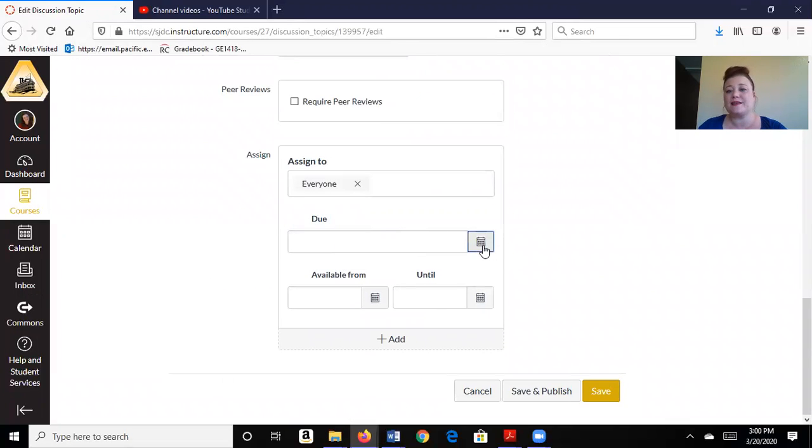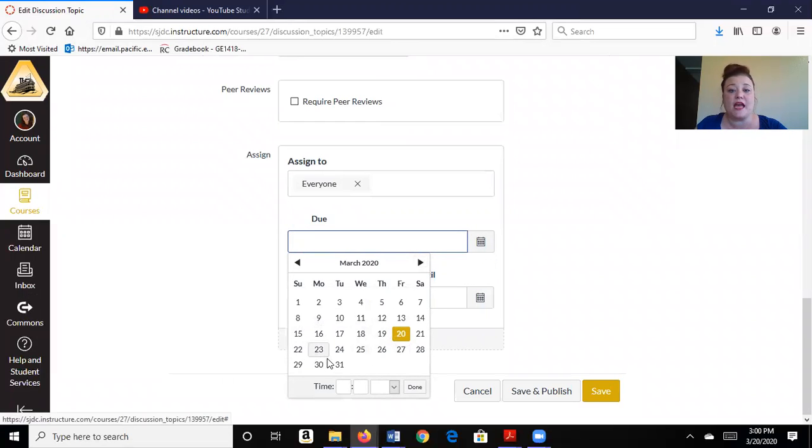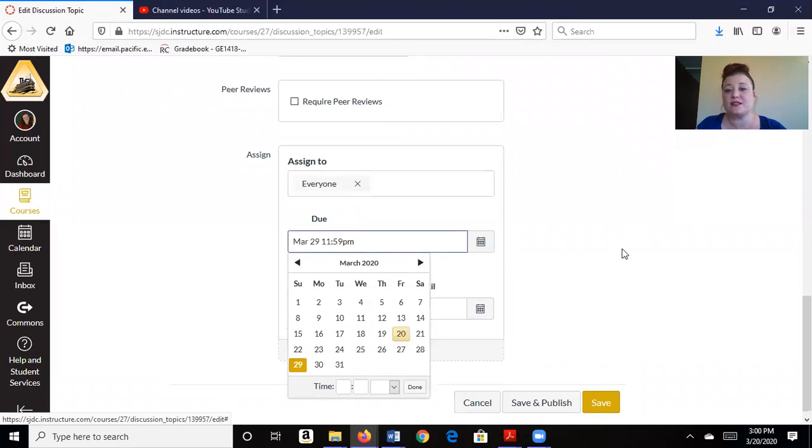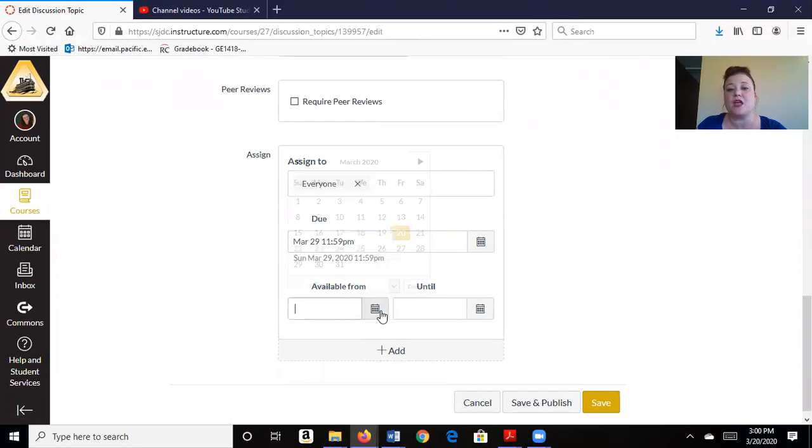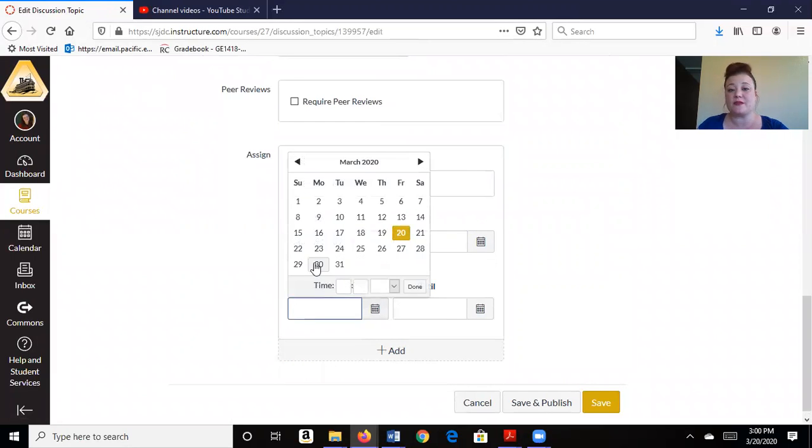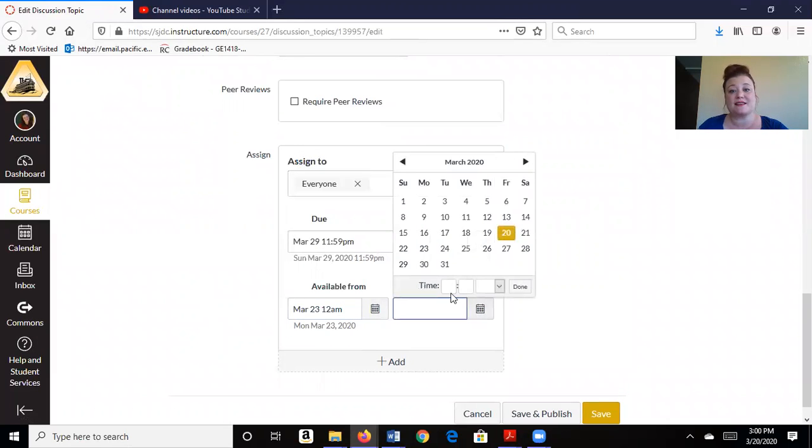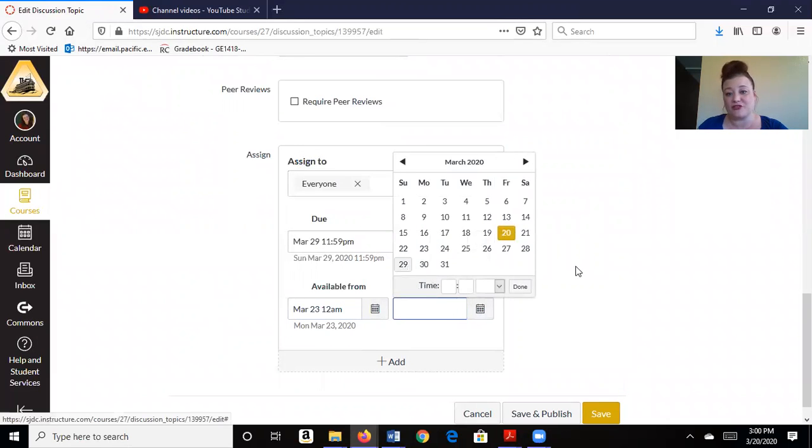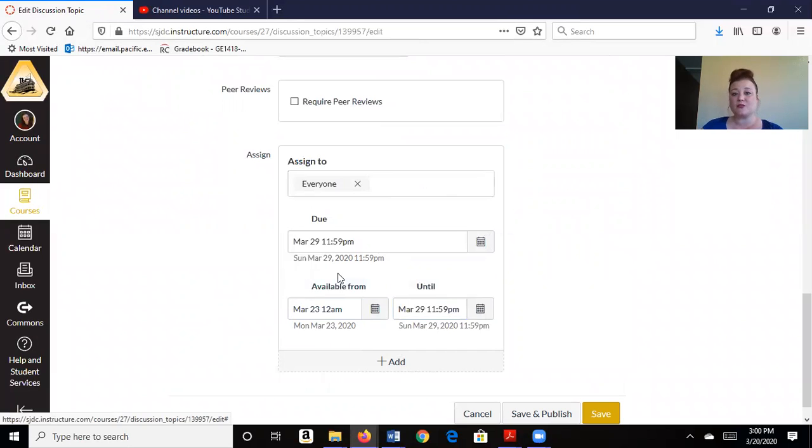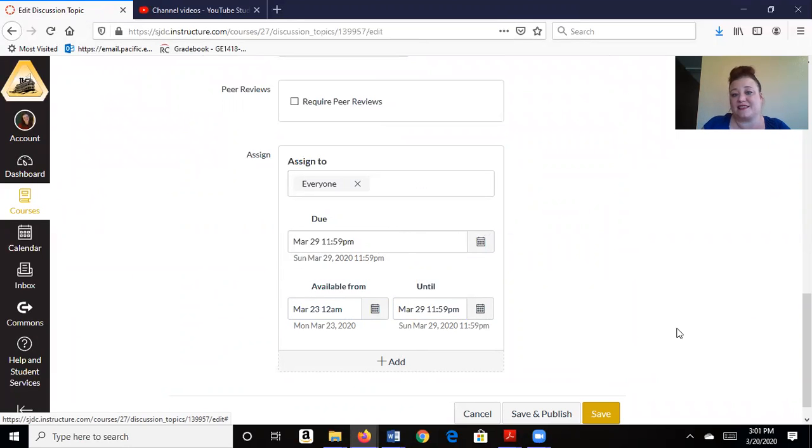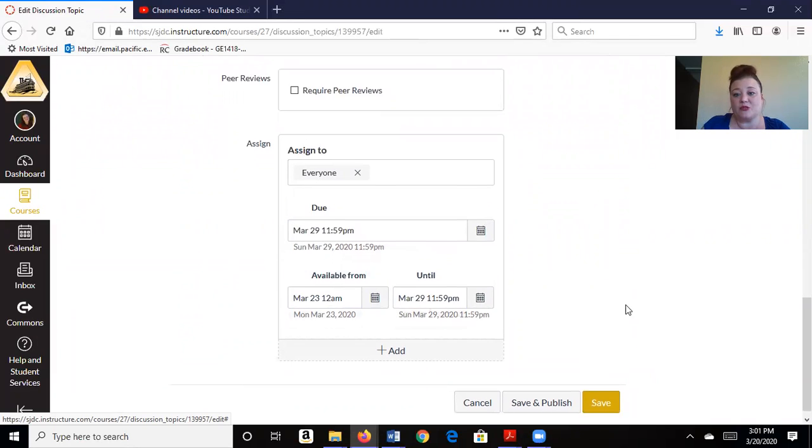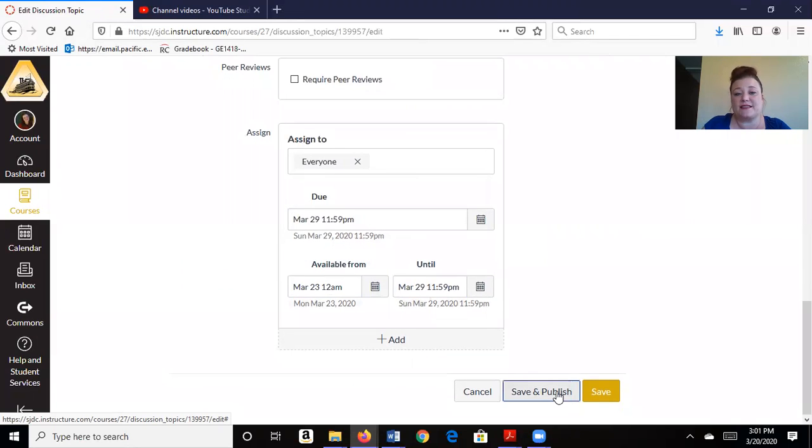And I am going to give it a due date. So let's say it opens next week. And I'm going to have it run from Monday to Sunday. So it's going to be due on Sunday at 11:59 p.m. But I don't want them to access it until Monday. And I don't want them to access it after the due date. So these available dates are really important if you don't want to accept late discussions. So I have a due date, I have an available date, and I'm going to save and publish.